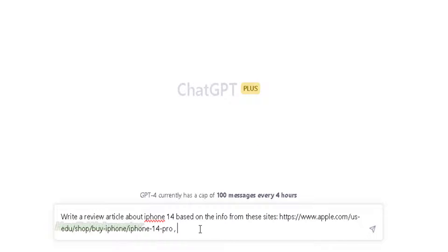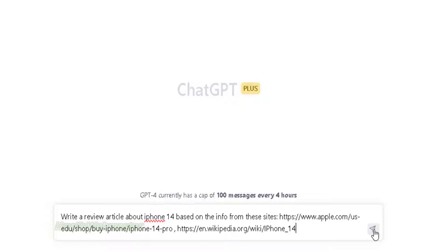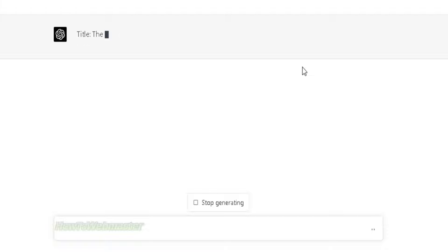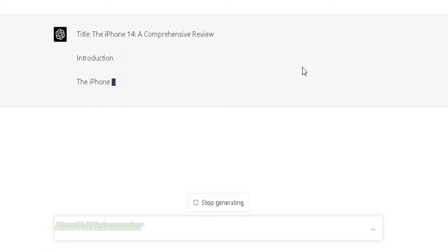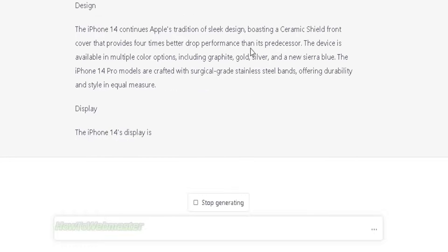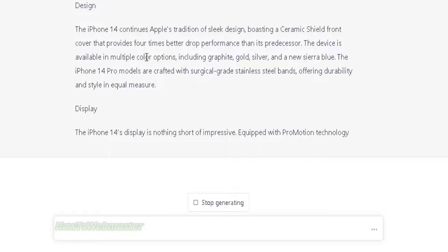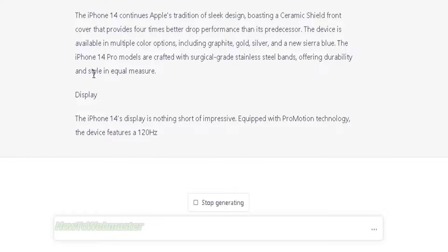Basically copy and paste about 3 links into the chat box as you can see here. Now let ChatGPT write a beautiful review article for you automatically. This method works for any new product and you won't be limited to using old product data from GPT.